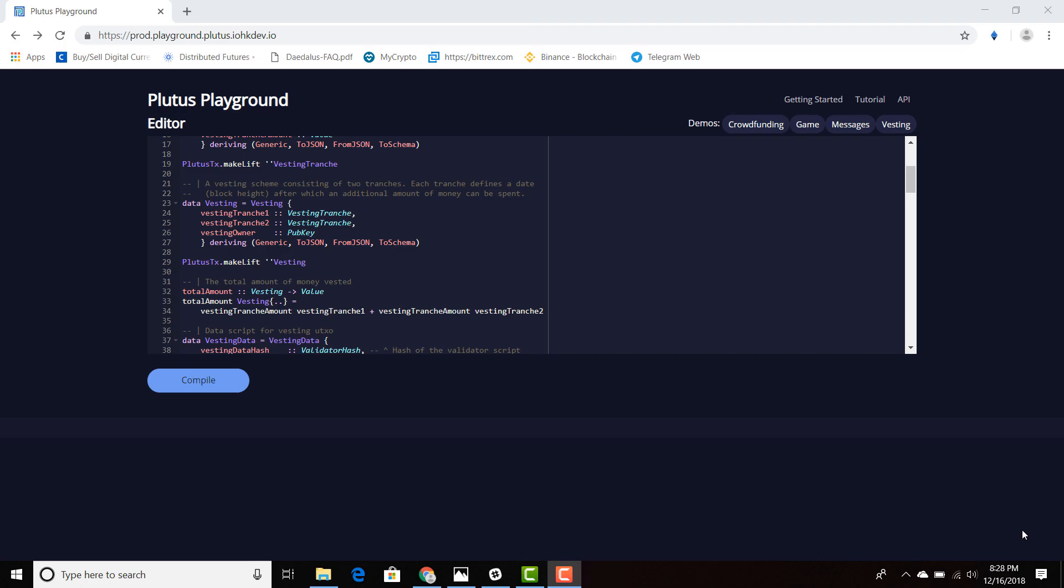There are several demos on this website, and it is on the iohkdev.io website. I will be including the links below. So if you're a developer or you just want to click around, you can come and compile your code on the Plutus Playground. I will include the links below, and feel free to ask any questions. Please like,